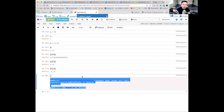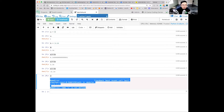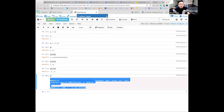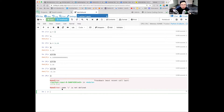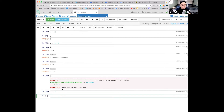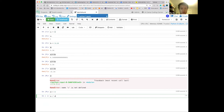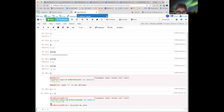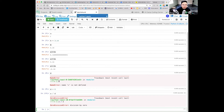Good. Now I want to define another variable: d equals zero, Shift+Enter. What if I do a divided by d? You're going to get an error because you can't divide by zero. It literally says 'ZeroDivisionError.' Do you see that?